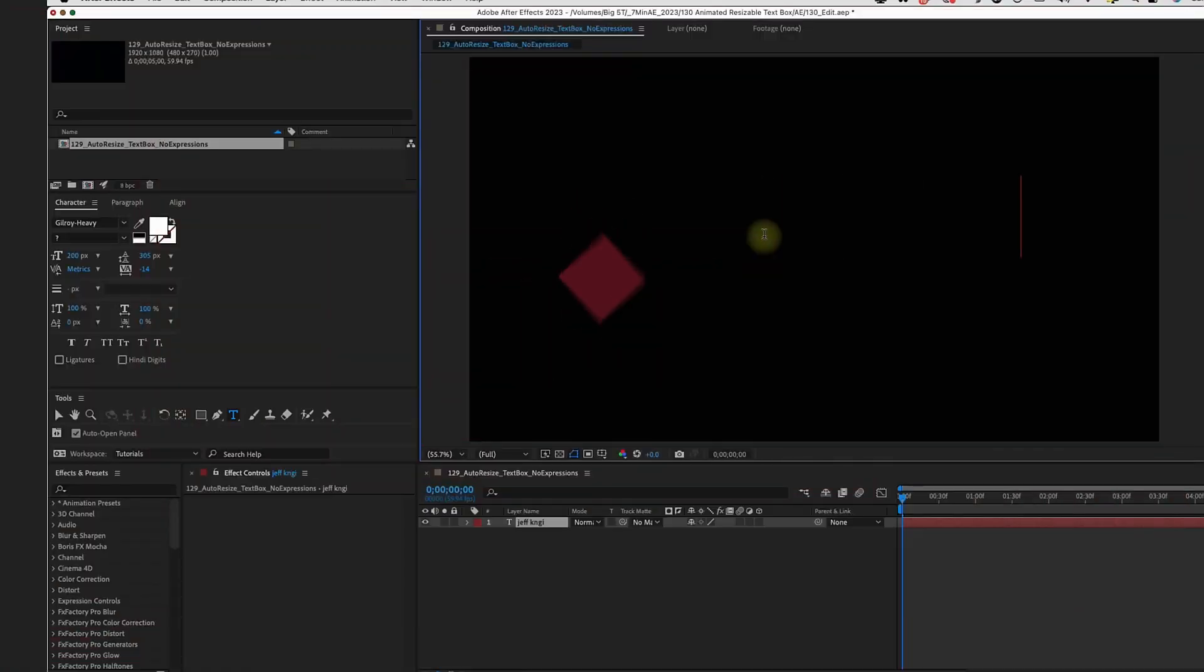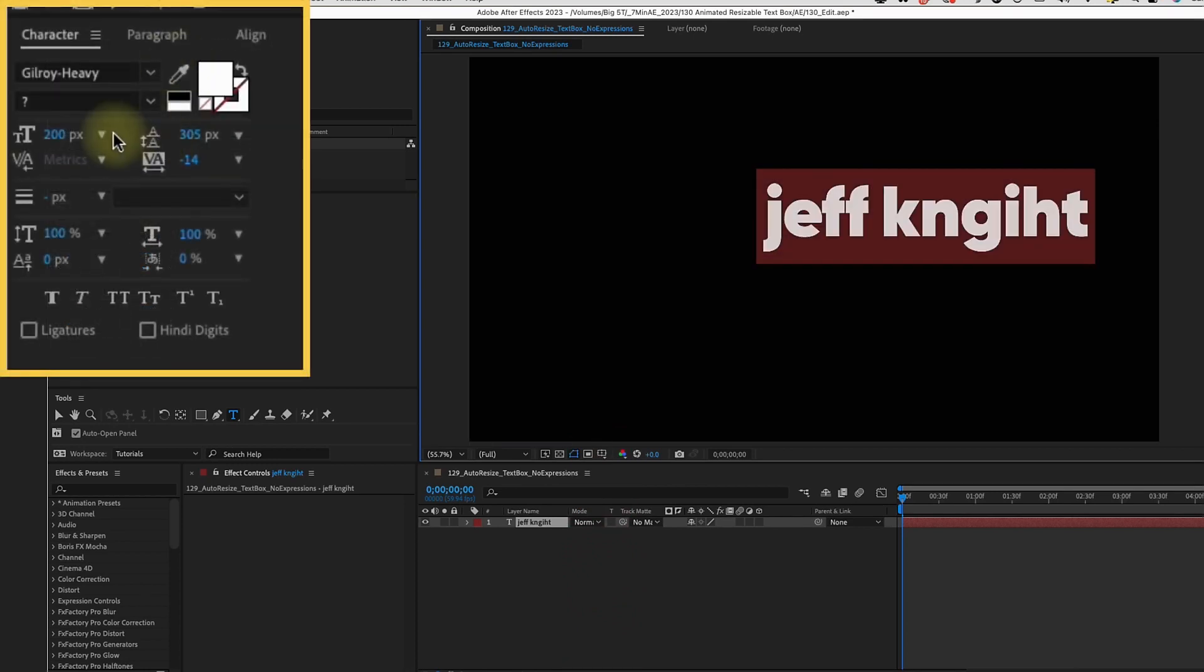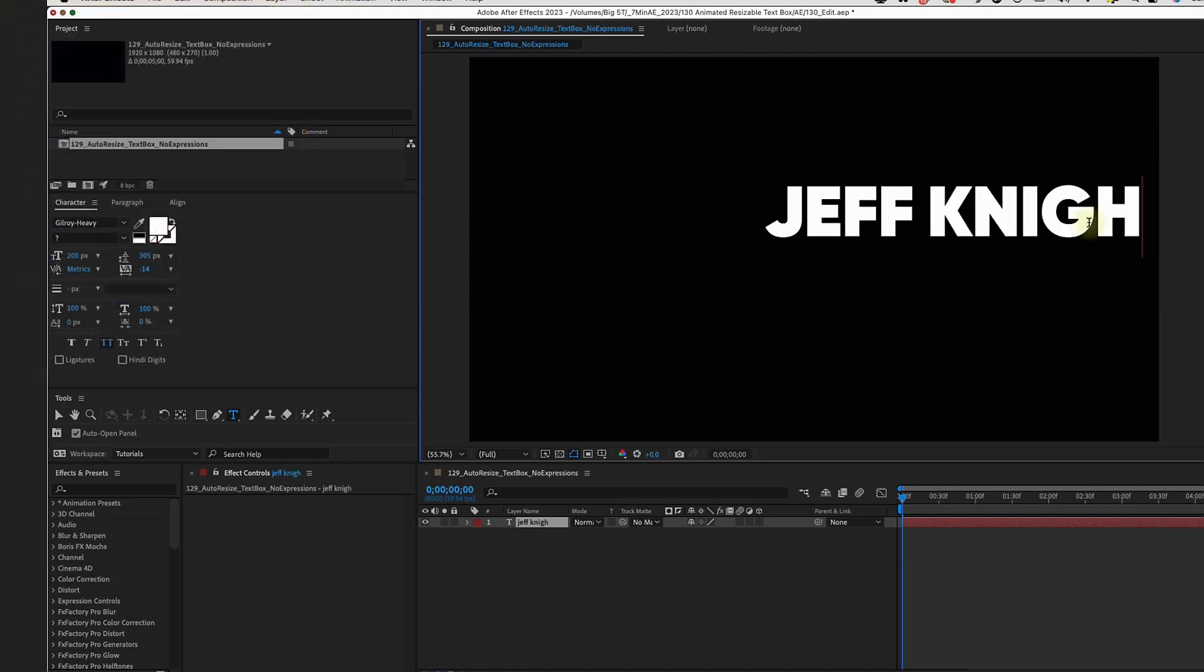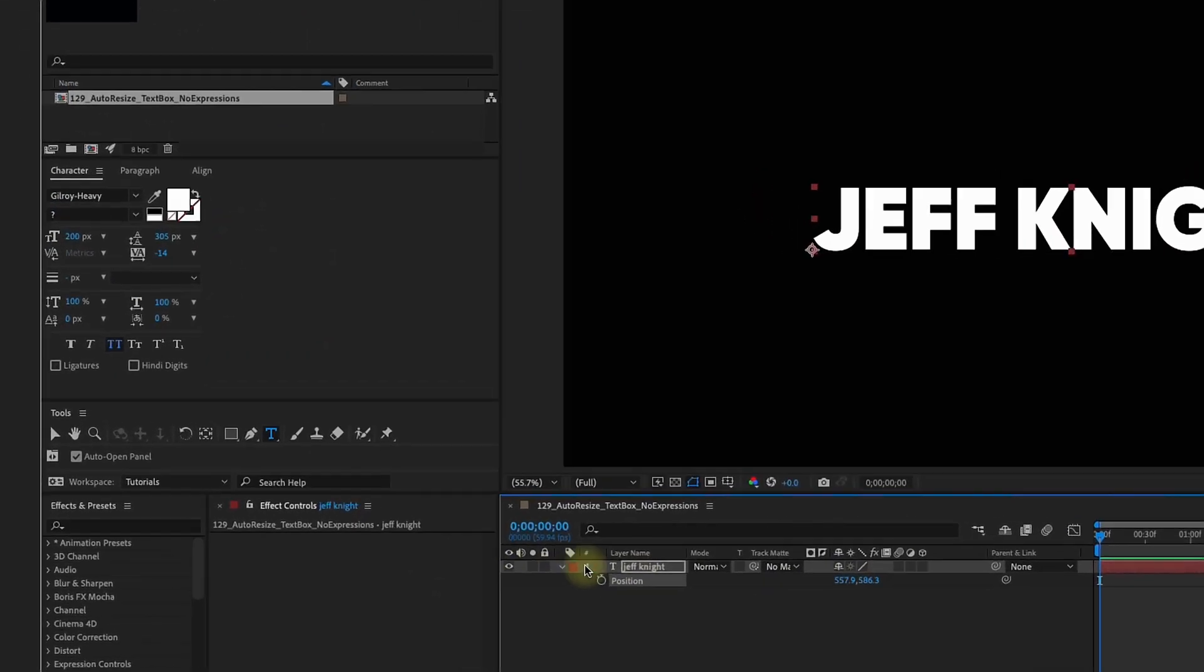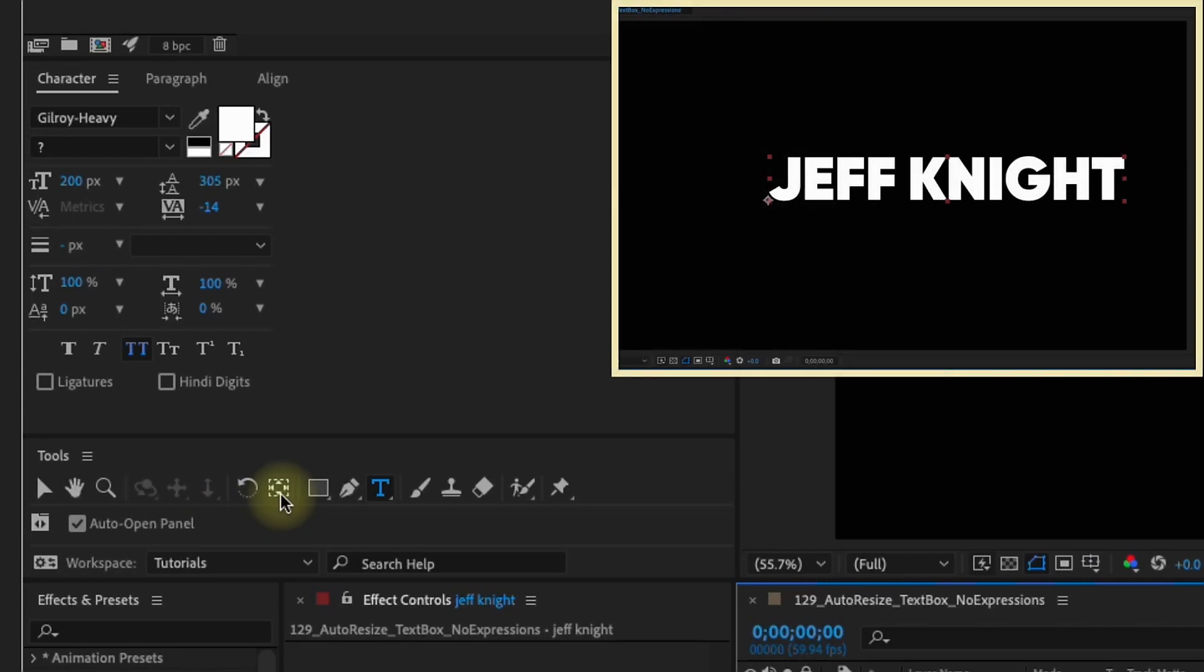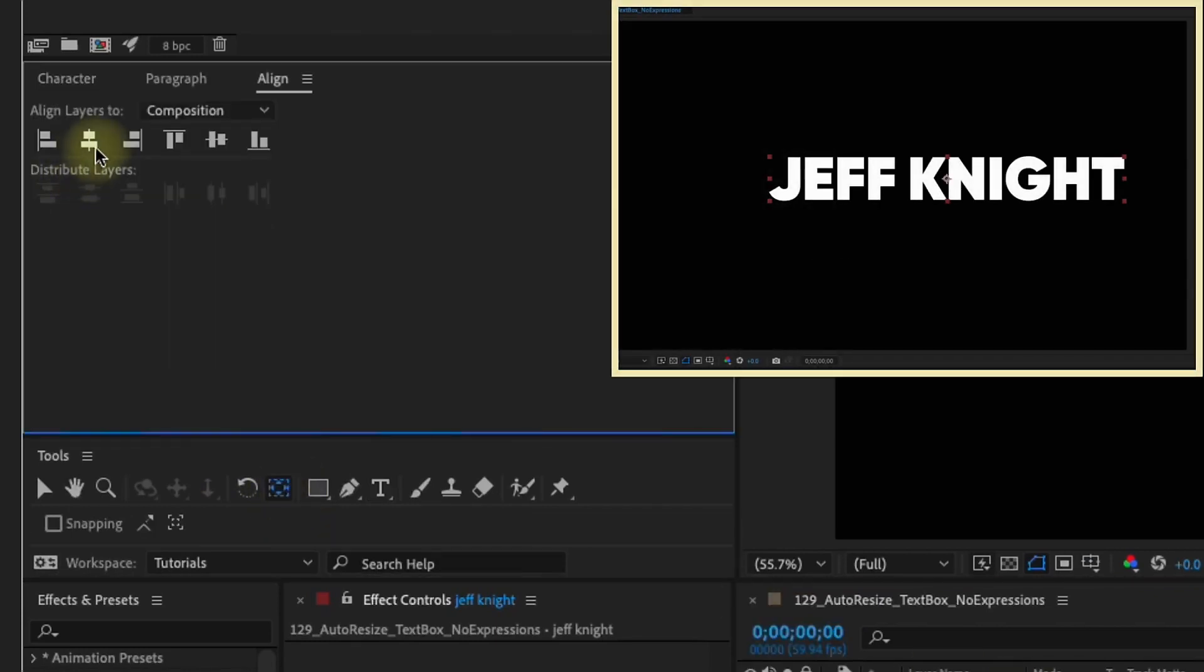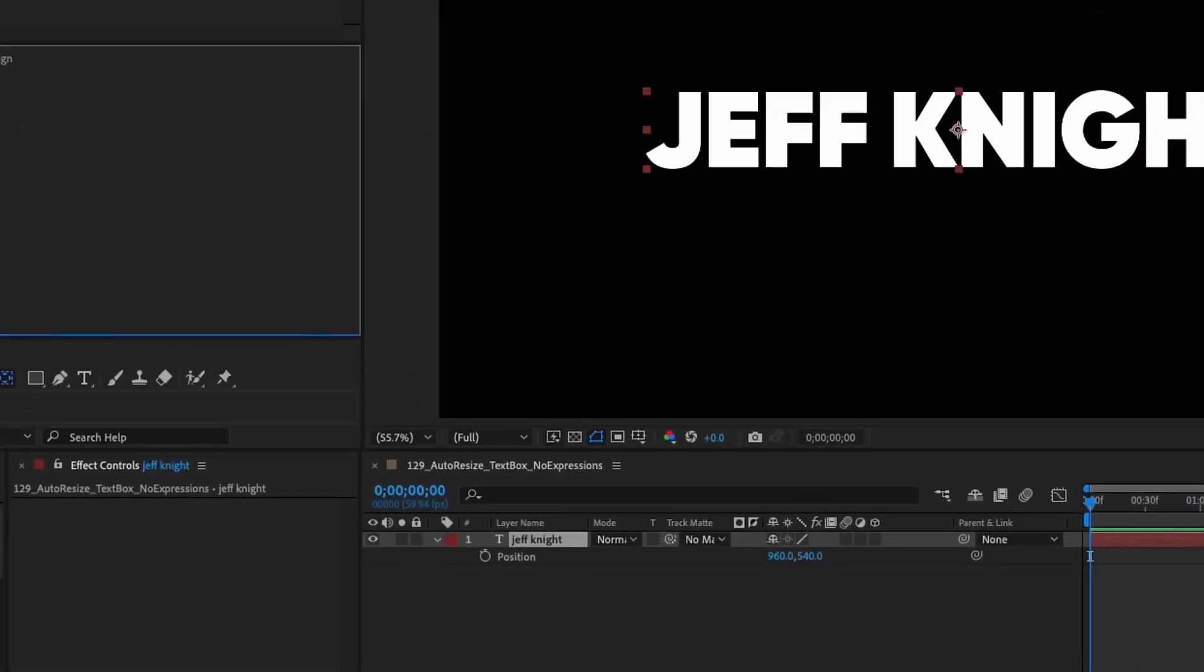Okay so I'm going to start off by just creating some text and I'm using Gilray Heavy and I'm going to make this all caps and actually spell my name correctly. There are a few things we need to make sure of before we get too deep into this. Hold command or control and double click the pan behind tool to center our anchor point and just go to our line panel and center that right up. If you go to your paragraph settings make sure that this is left justified.